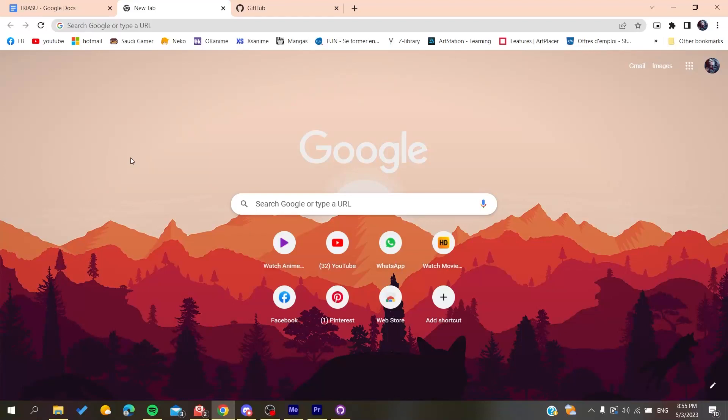Hello guys and welcome to a new brand video. In today's tutorial I'm going to show you how to know your parent branch or your master branch on GitHub. So the first thing to do is to open your web browser.